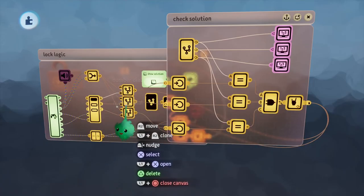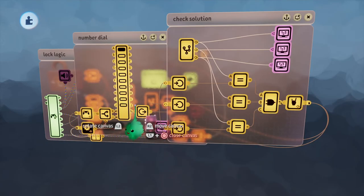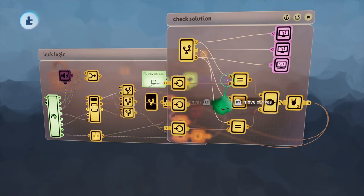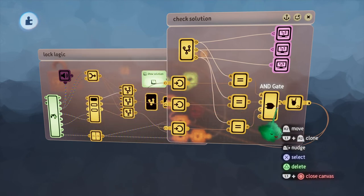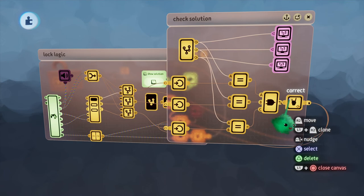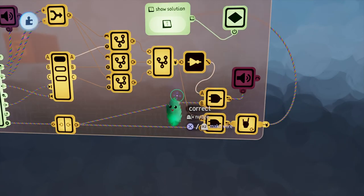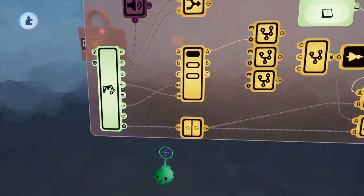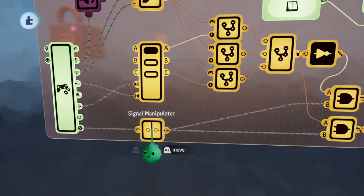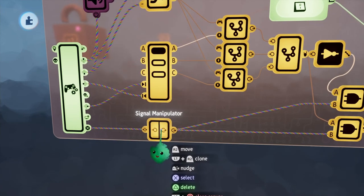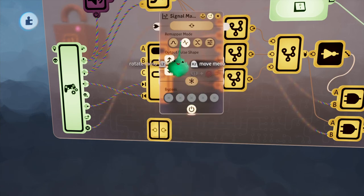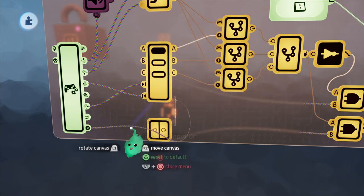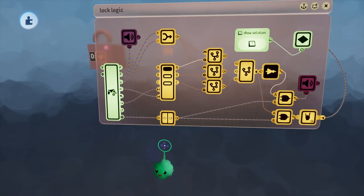So when the active port inside of our number dial matches all three of these, they go through this AND gate and send a positive signal. This positive signal is connected to another AND gate, which is also connected to the signal manipulator.